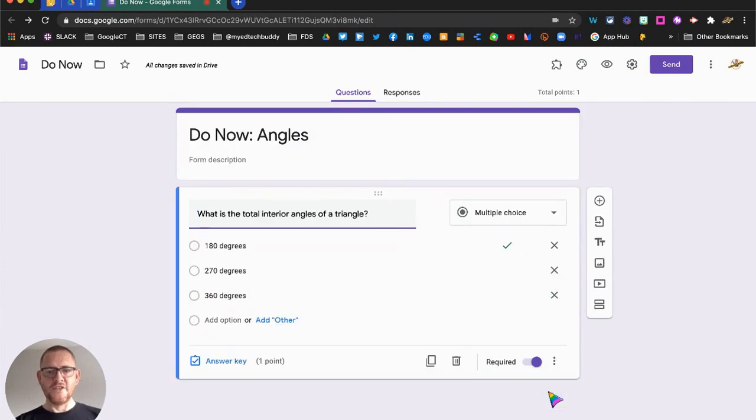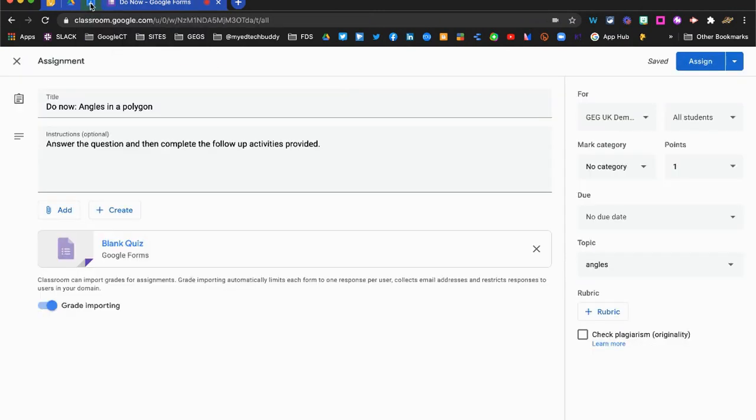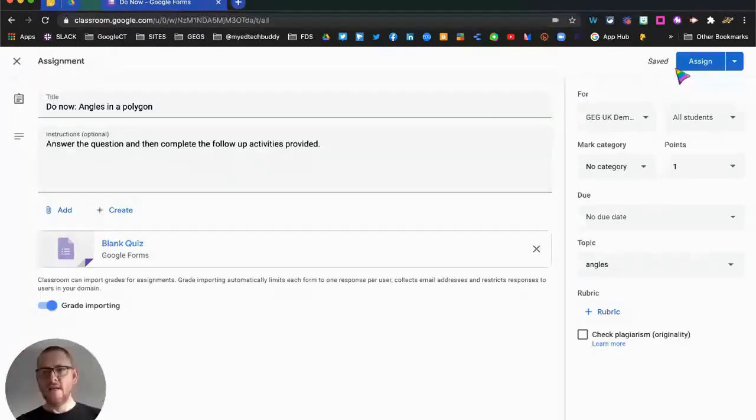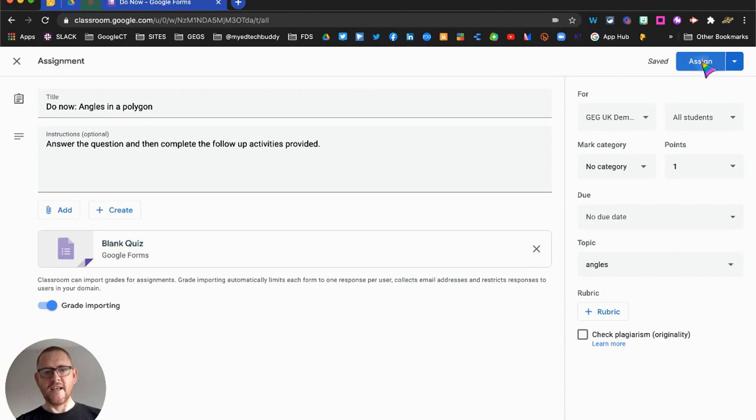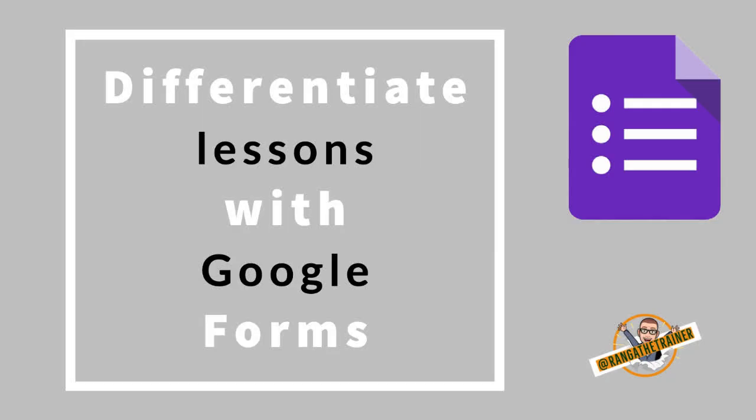So we just click done now, we return to Google Classroom, and we can set the assignment. And that's it. That's how we can use Google Forms to differentiate our lessons from the outset based on students' prior knowledge. Thanks for joining me.